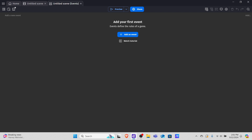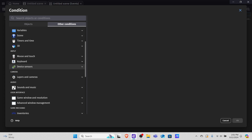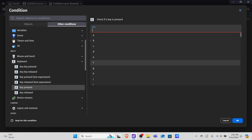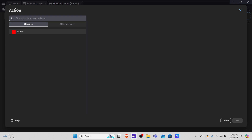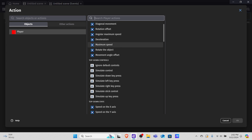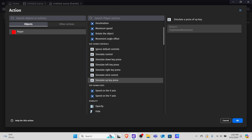Go into your untitled scene events and add a new event. We want to make it so when our W key is pressed we simulate the up key. So let's go into conditions, other conditions, keyboard, key pressed, and type in W. The condition is: if the W key is pressed, then we add an action — click into the player's top-down movement controller — and we simulate the up key press. Hit okay.